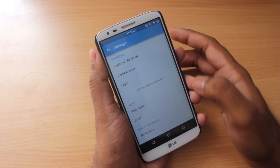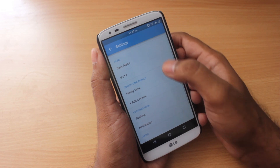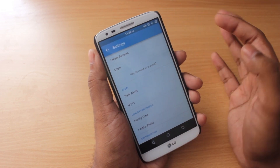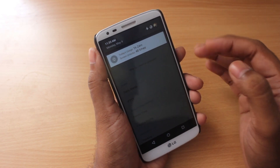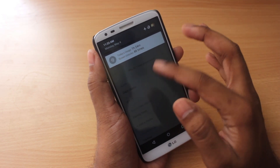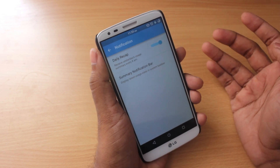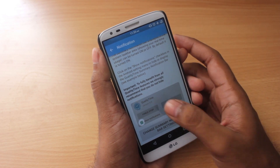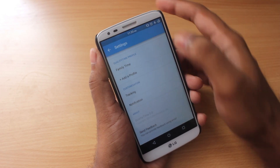In the settings, there isn't much — you can log in with your Facebook account or create an account. There's also an IFTTT integration, and you can set daily alerts. There is a persistent notification showing total usage and total screen unlock times, but you can choose to turn it off from the settings, which also shows you how to disable that persistent notification.